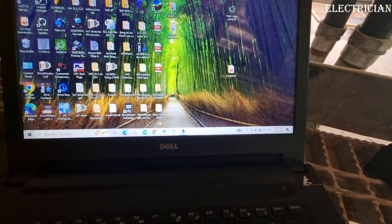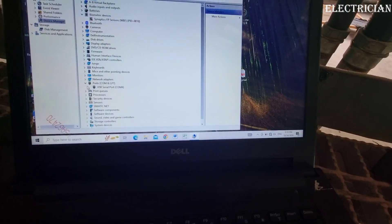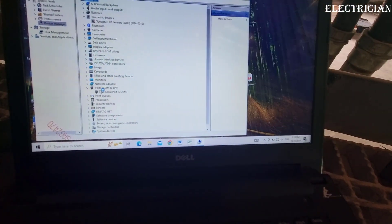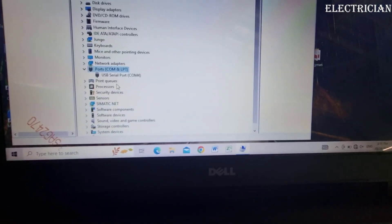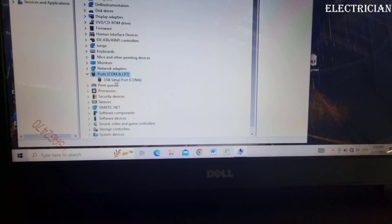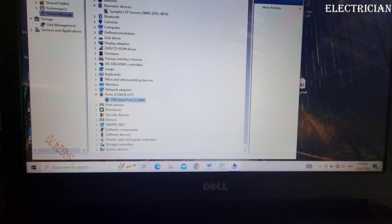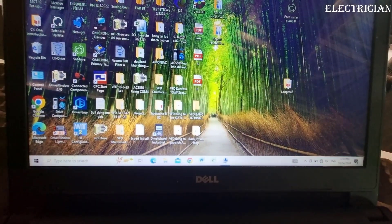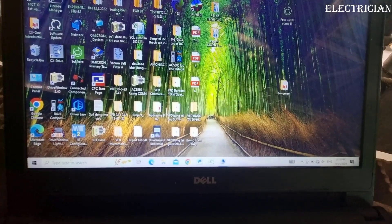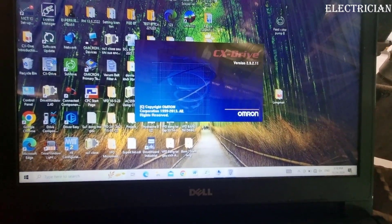First, we check the USB connection port of the computer to the inverter. Then on the computer, we open the CX driver software.